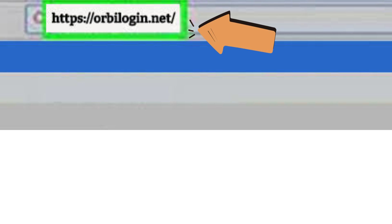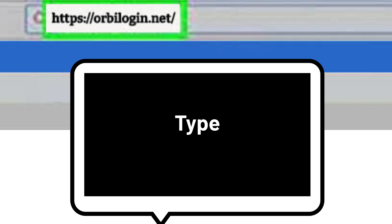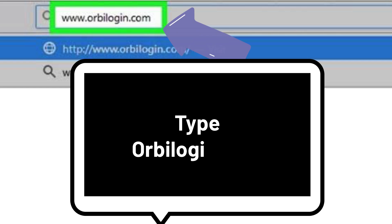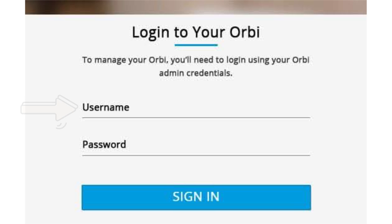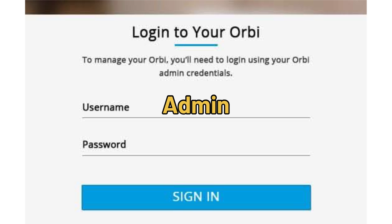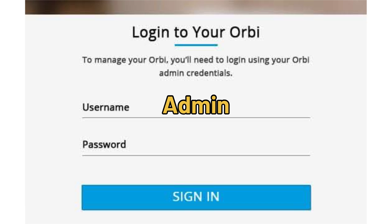Into the address bar or URL, type orbilogin.net or orbilogin.com. Then type your username and password to login into your mesh system. By default, the username is admin and the password is the one that you typed during the first time setup.